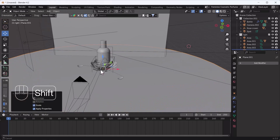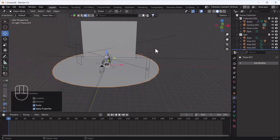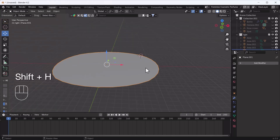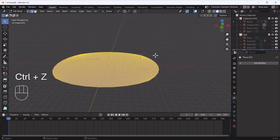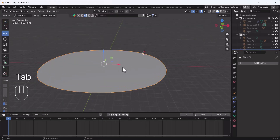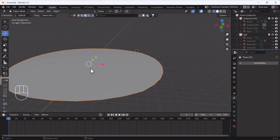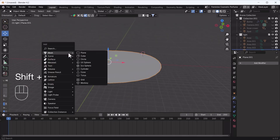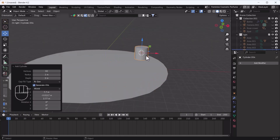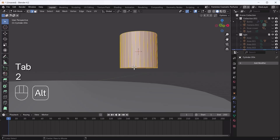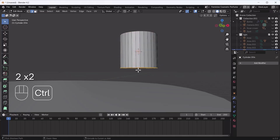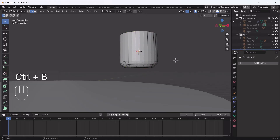I'll hide everything apart from this circle, and subdivide one more time — actually we'll keep it as is. Now I'll add one more object. I'll add a cylinder and make its surface a little bit smooth like that.